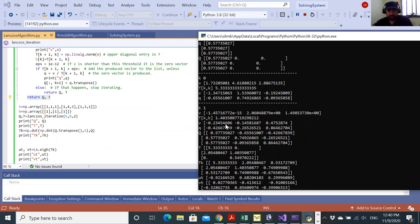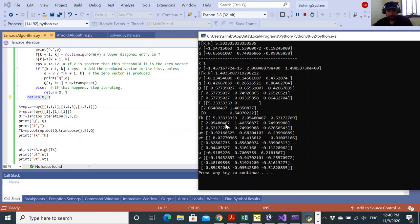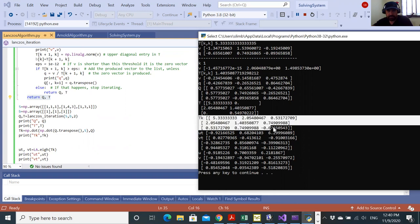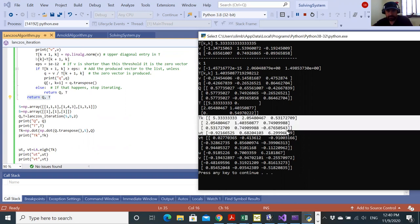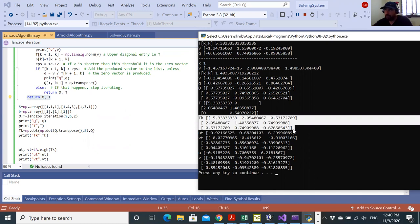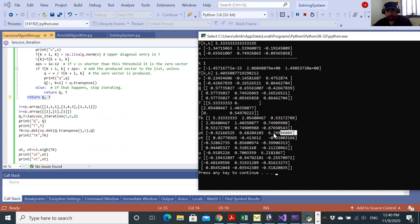You can see after the call for the Lanczos iteration that this is the T matrix I was able to obtain. I compute its eigenvalues, and you can see these are the three eigenvalues for the corresponding TK we generated.